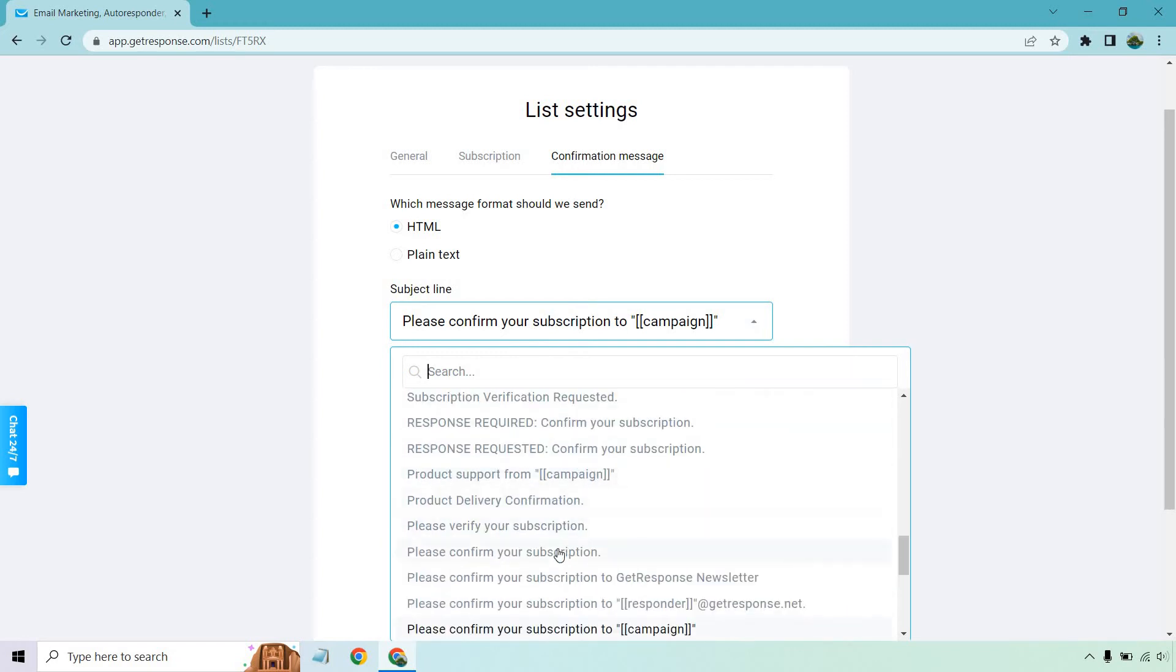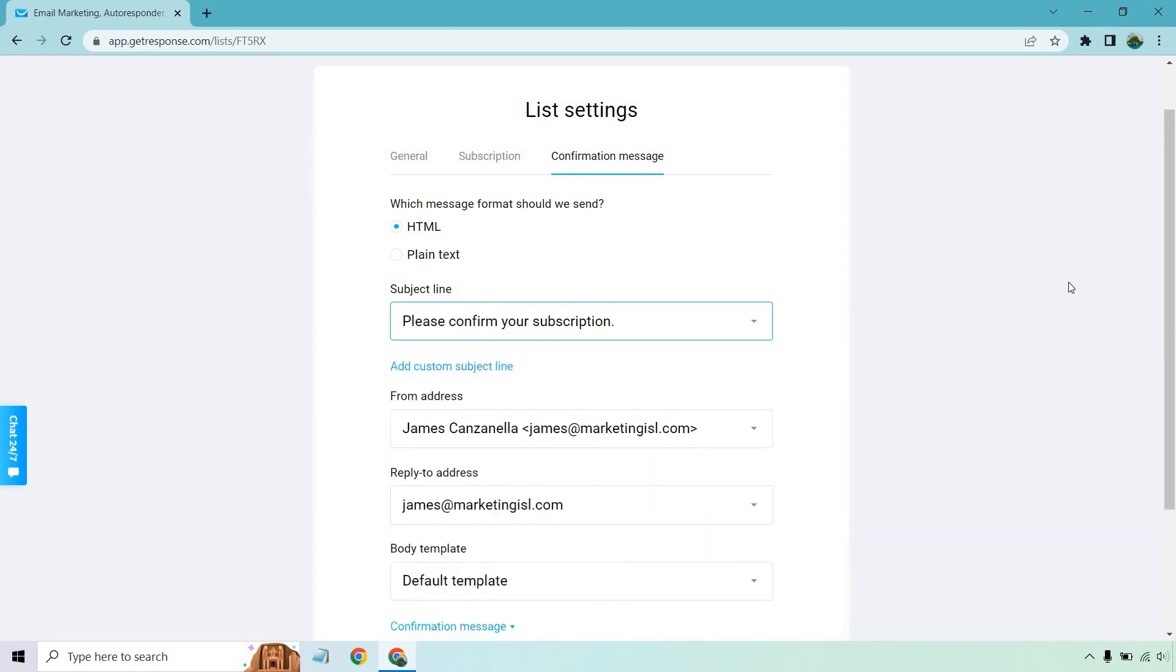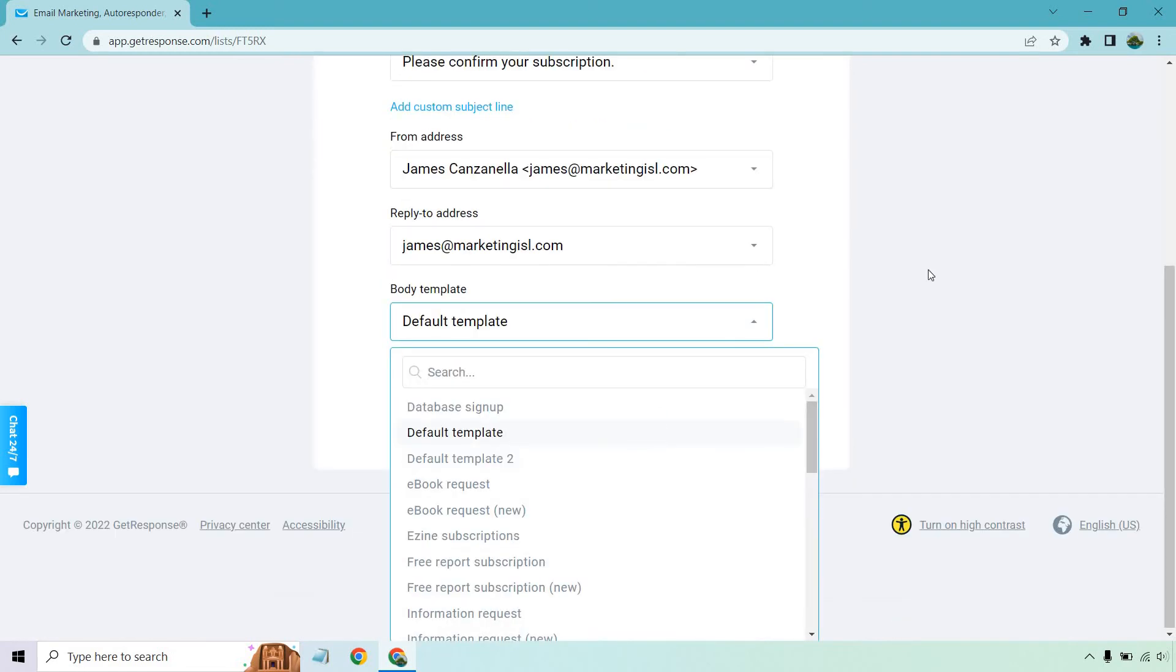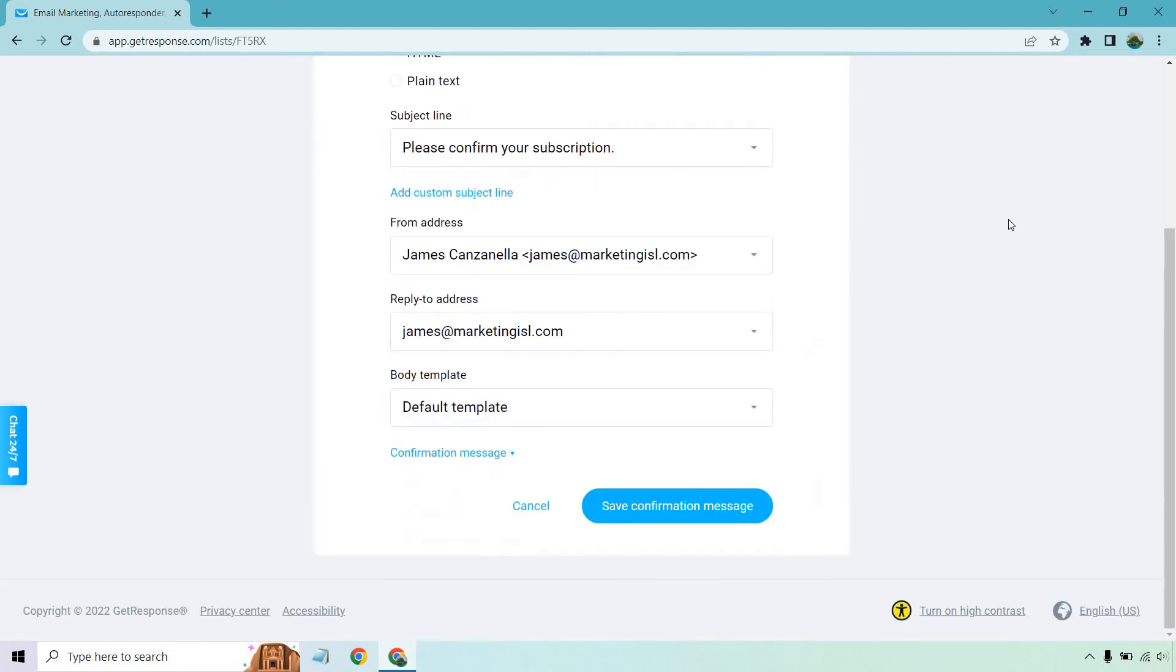If you want to use the predefined ones, something like 'Please confirm your subscription' is simple. From address, reply-to address, body template - that's going to be up to you.